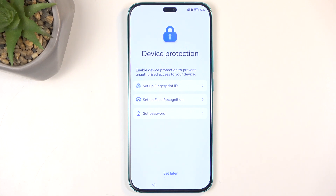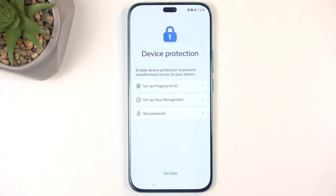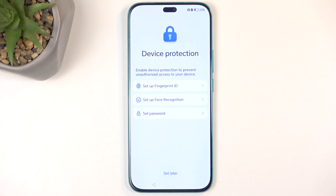Next we have protecting your device, and we have a couple of different methods: fingerprint, face recognition, and then PIN, pattern, or password. If you're planning to use any of the biometric options — fingerprint or face recognition — you will always be forced to also select a screen lock, because biometrics aren't 100% reliable. In cases where you can't unlock using your face or fingerprint, you'll need a PIN, pattern, or password as a fallback.